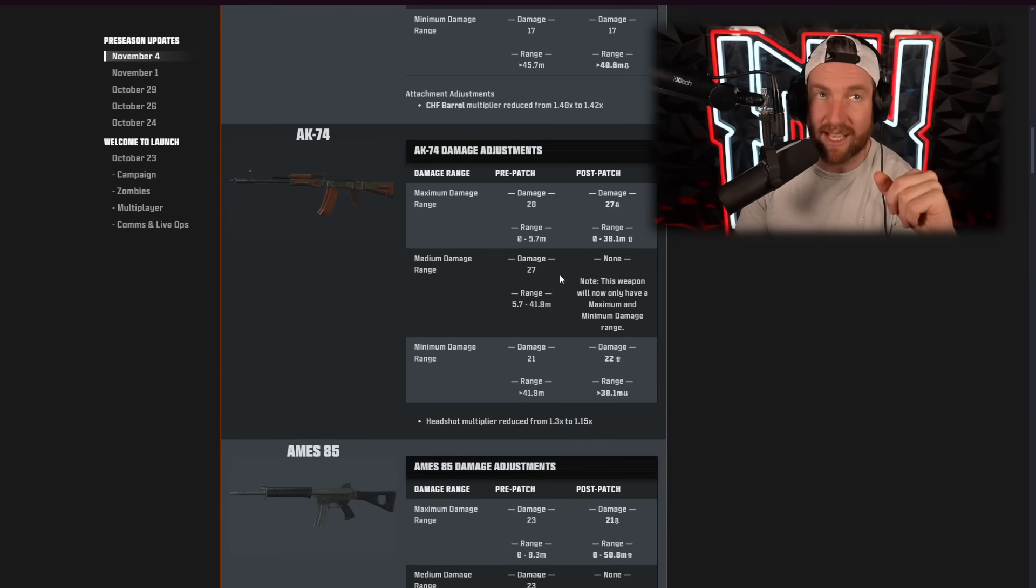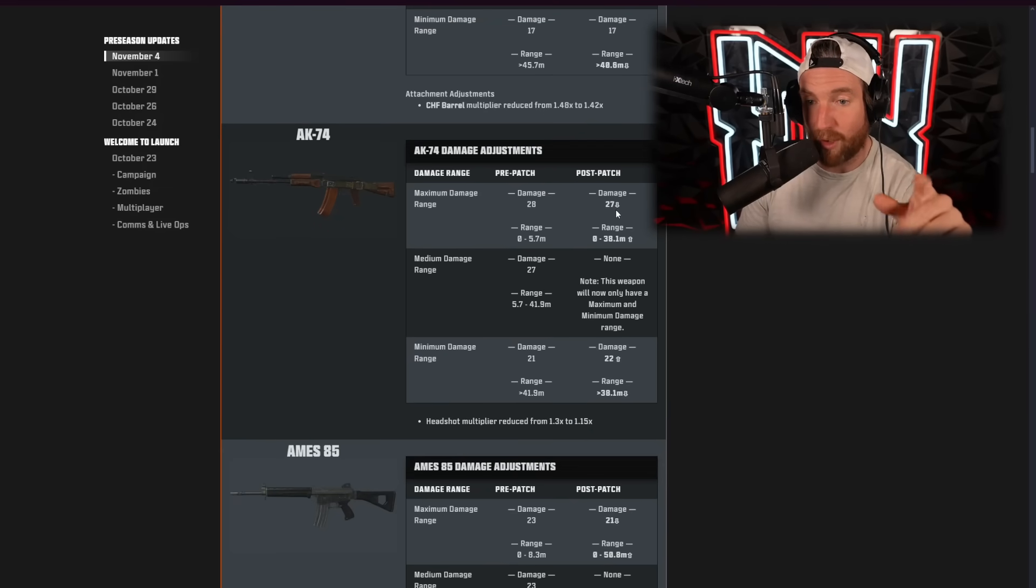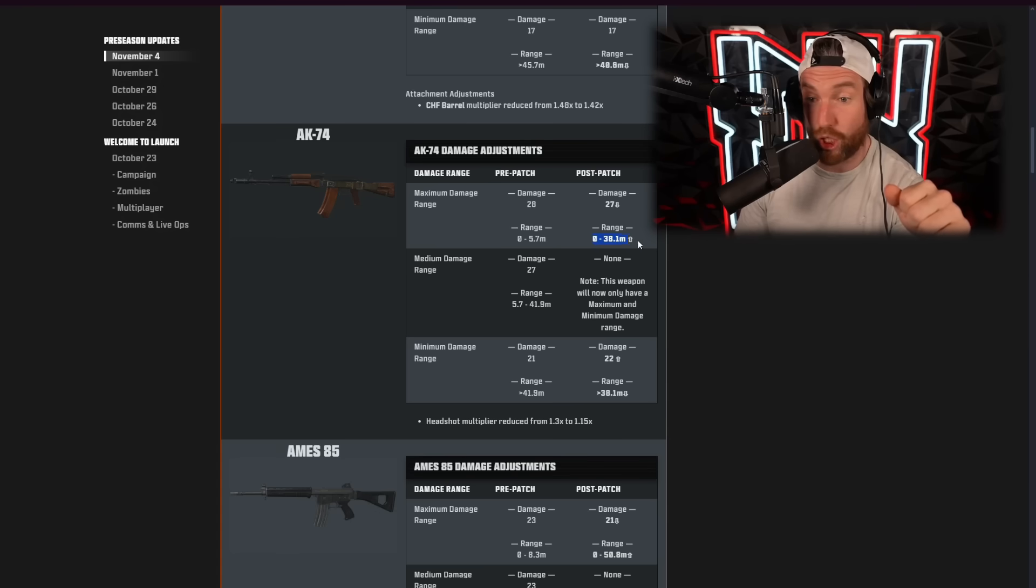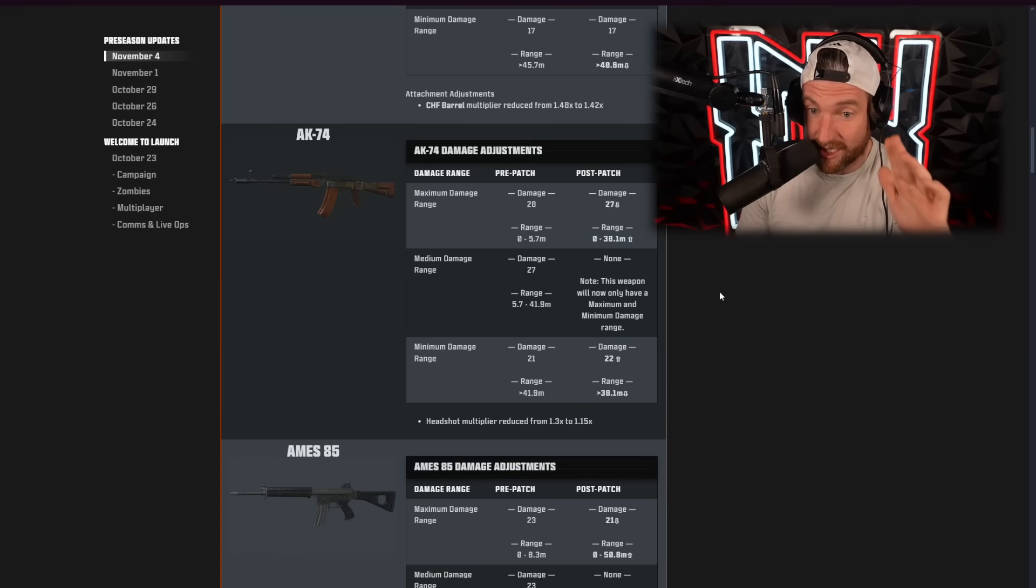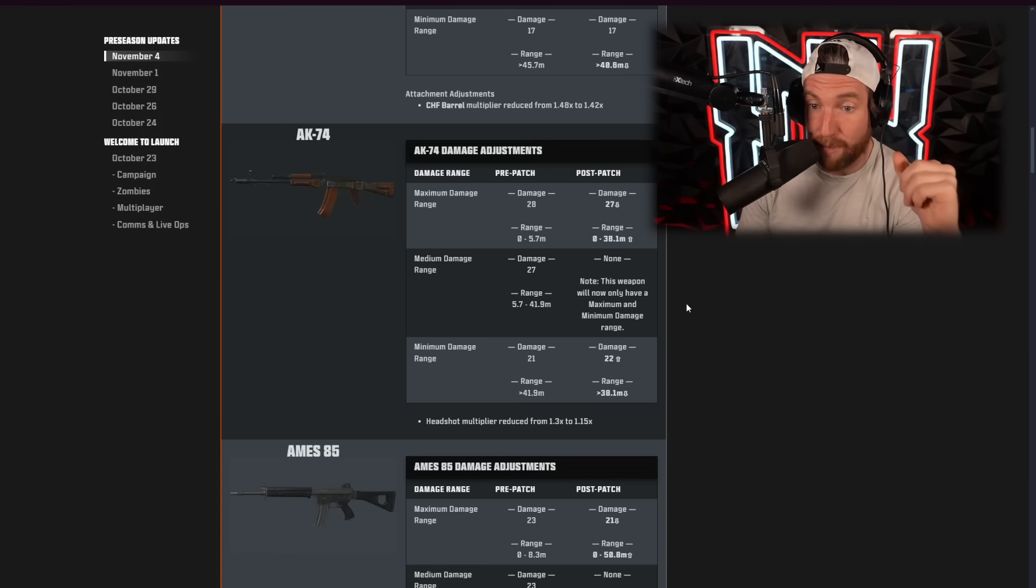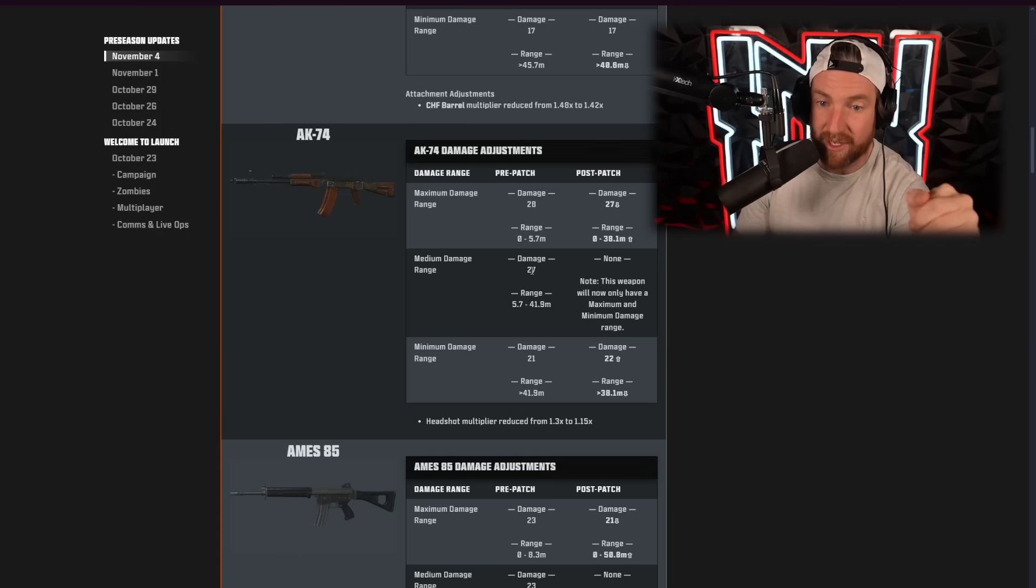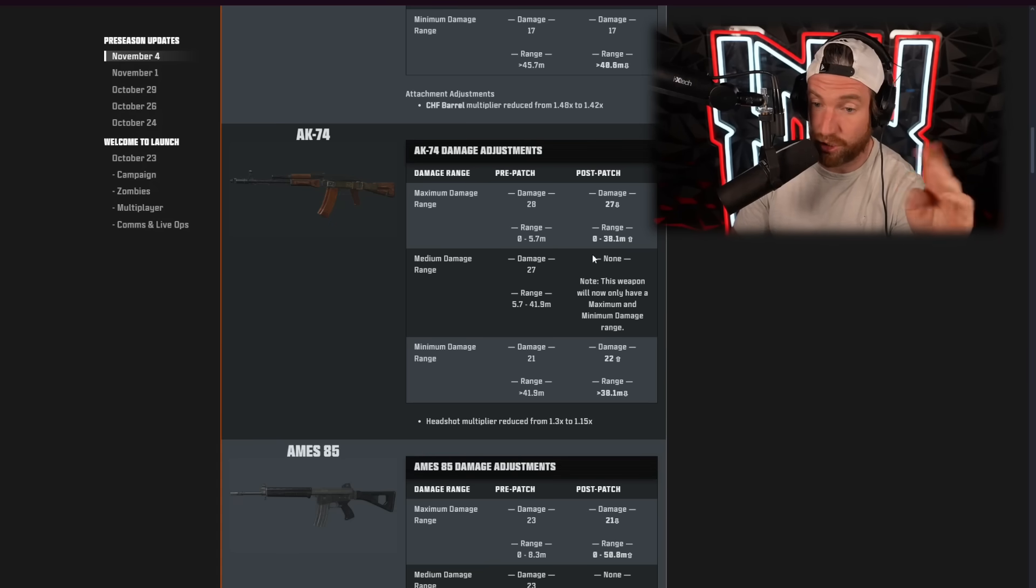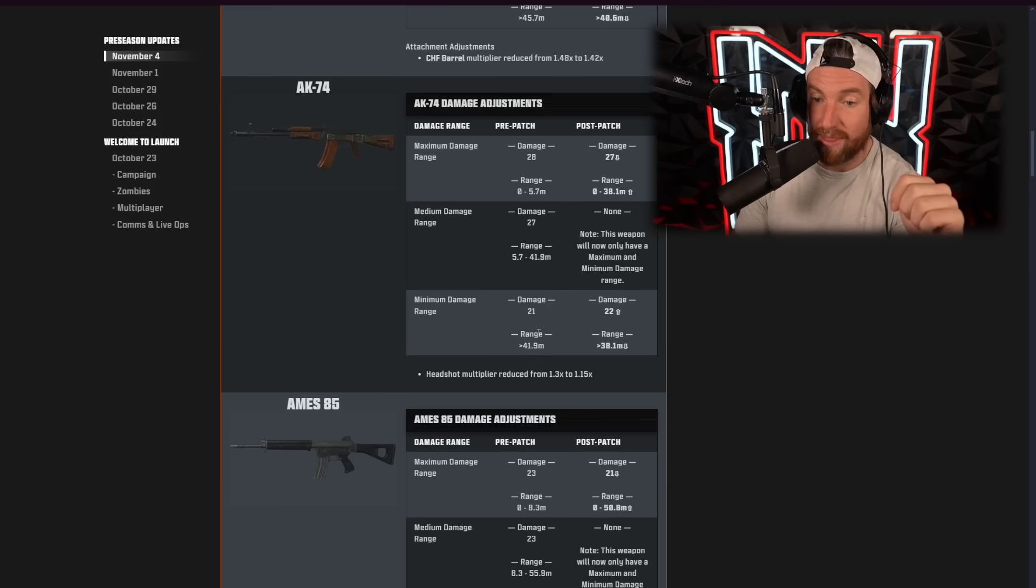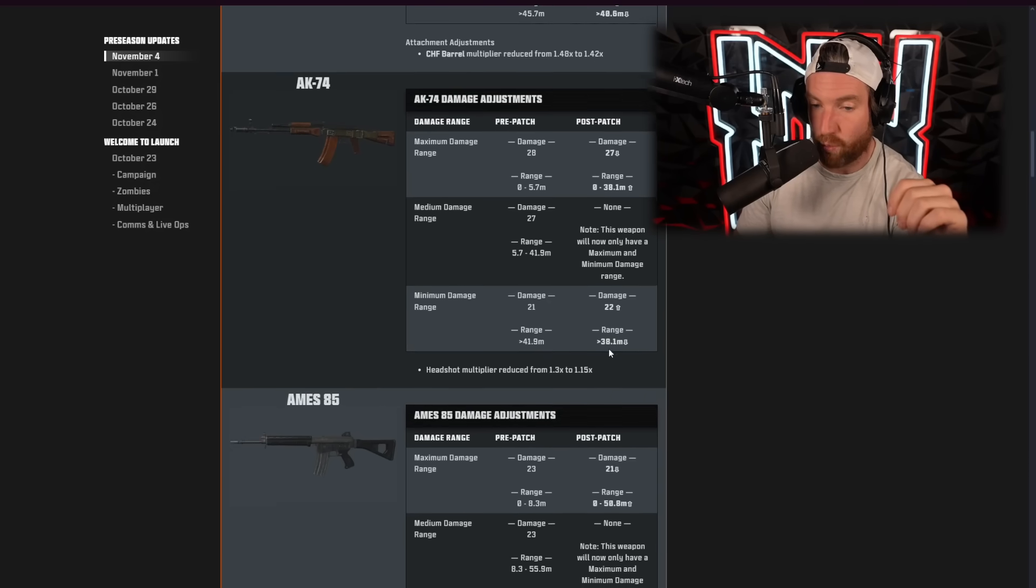Then we have the AK-74. As far as this one goes, the damage got dropped by 1. But the range, huge, huge buff. And honestly, I think this is an overall buff to the weapon. Then, there is no medium damage range. So, because that range is so long. And then drops off to 22 damage at 38.1 meters.